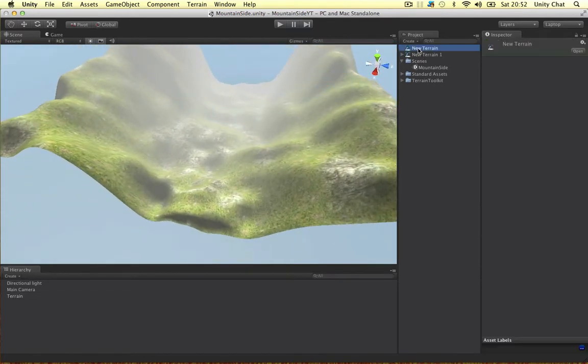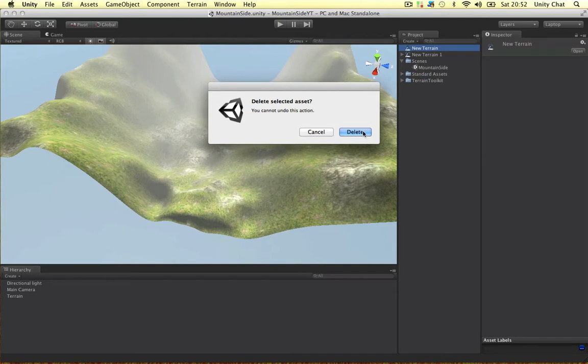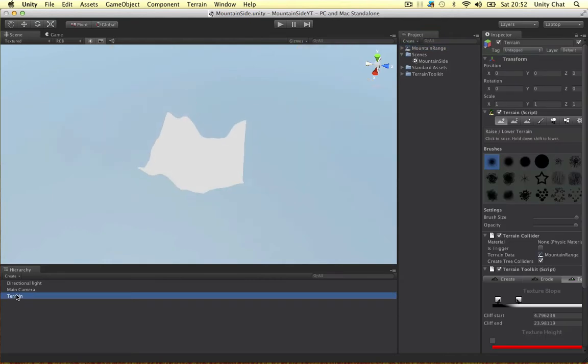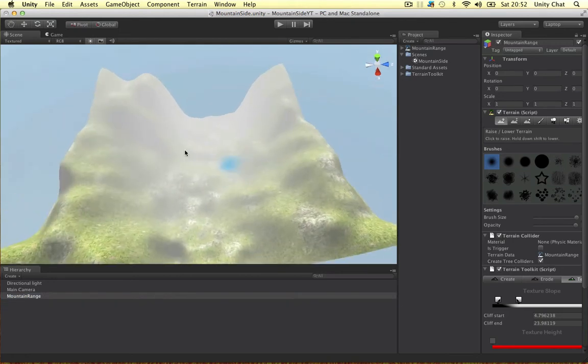The first thing I want to do is delete this terrain. I didn't use it in the previous video. I'm going to call this one mountain range. Let's do the same here. Mountain range. Alright, sorted.